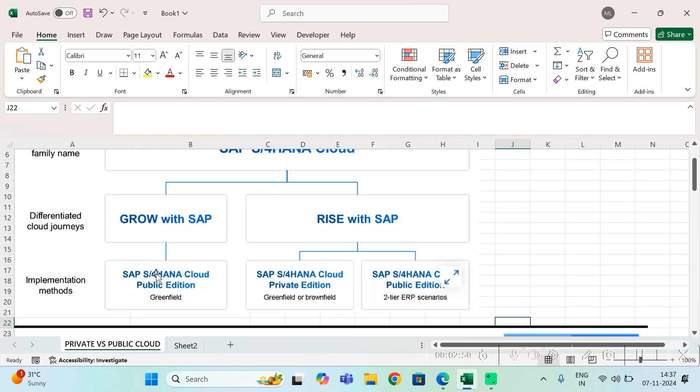Grow with SAP is public cloud meant for greenfield implementation. Rise with SAP has two options: one is private cloud which can be used for greenfield and brownfield.